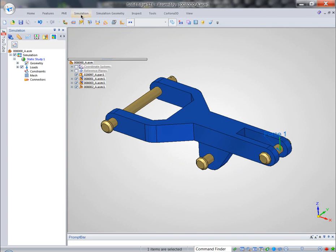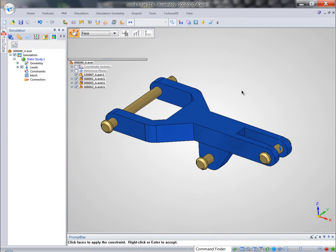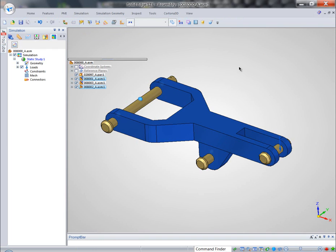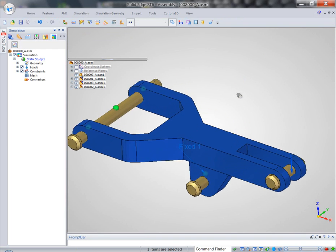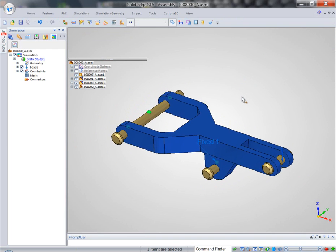From the loads panel, we can easily apply fixed constraints to couple pins that Solid Edge Simulation needs to solve against when it's processing this study.